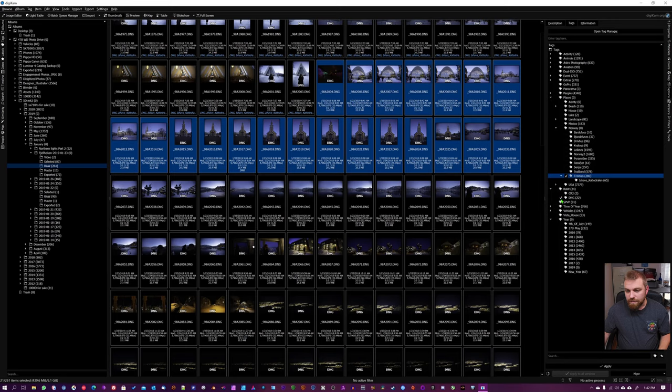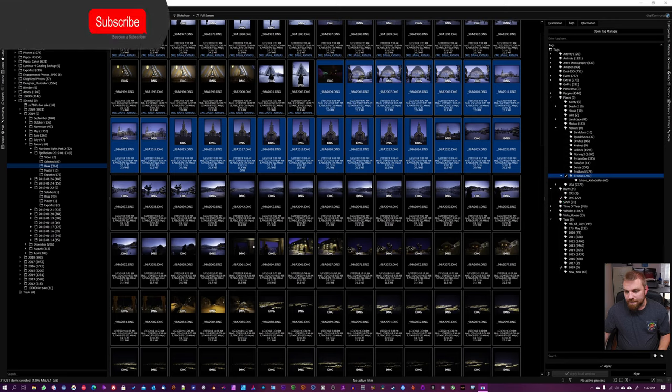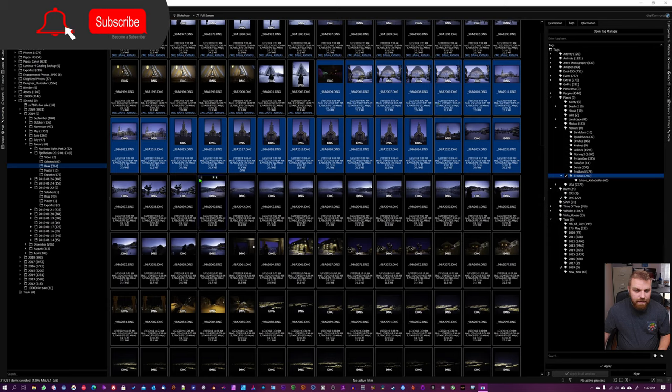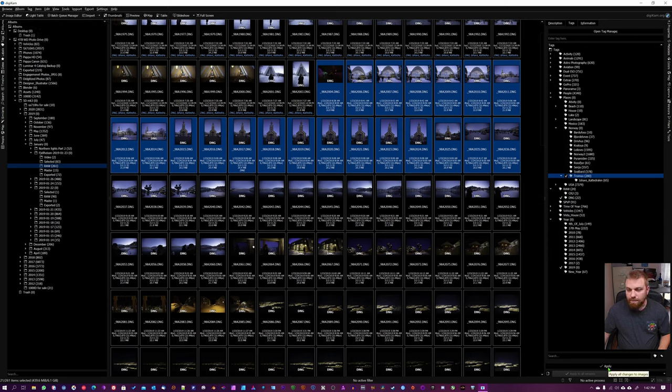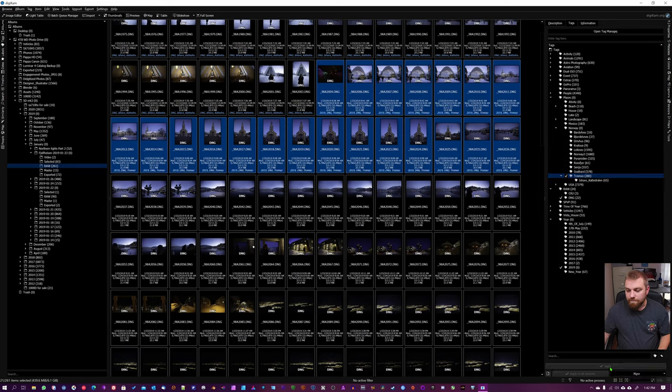And then I'm gonna go down here to 2019, and you can see you can't see it on the images themselves yet because you have to hit this Apply button. And now you can see 2019, DNG, and Tromsø.